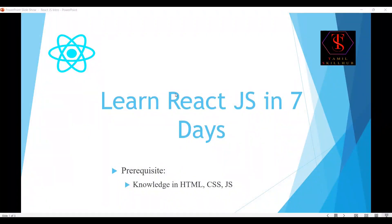Hi guys, welcome to Tamil Skiller YouTube channel. I am going to teach ReactJS in 7 days. We will start a new initiative where we will learn ReactJS in a 1-2 hour video and be able to understand the concepts.